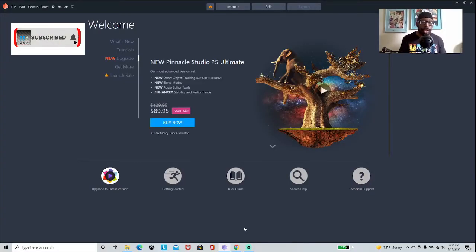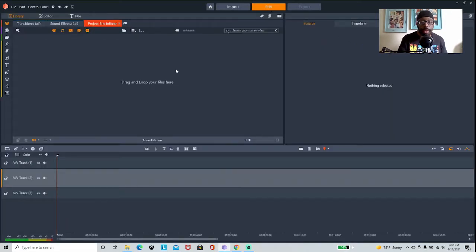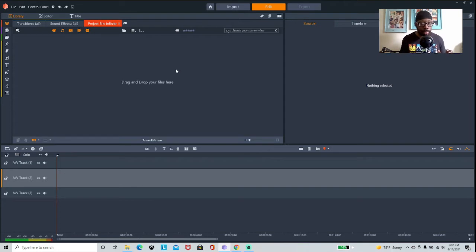I'm going to edit the external hard drive portion using Pinnacle Studios. I have Pinnacle Studios 24 — this is the home page, trying to get me to buy Pinnacle Studios 25, not right now. I'm going to go to Edit, and pretty much most editors have the same basic layout; they kind of all look the same, but they work differently.